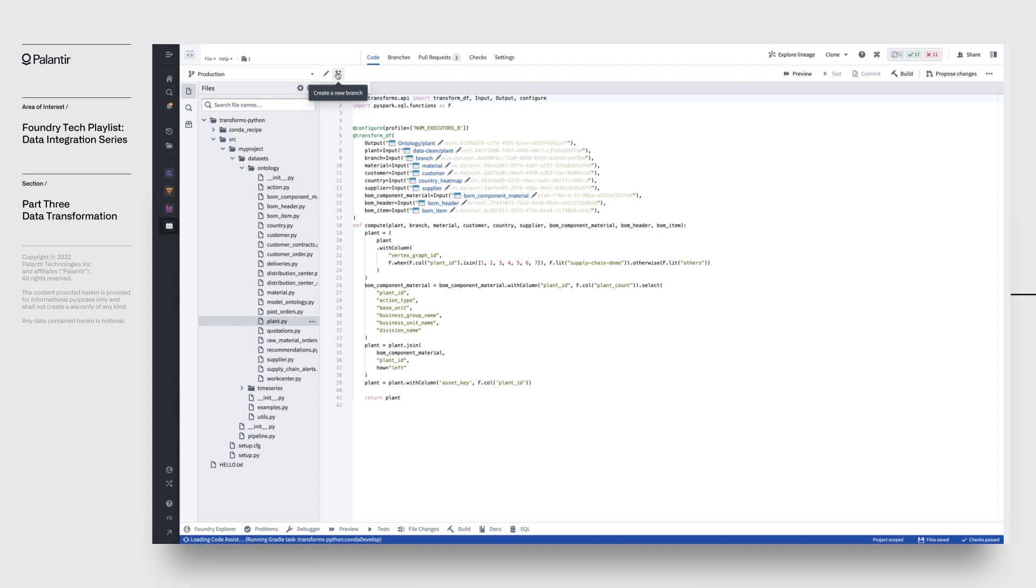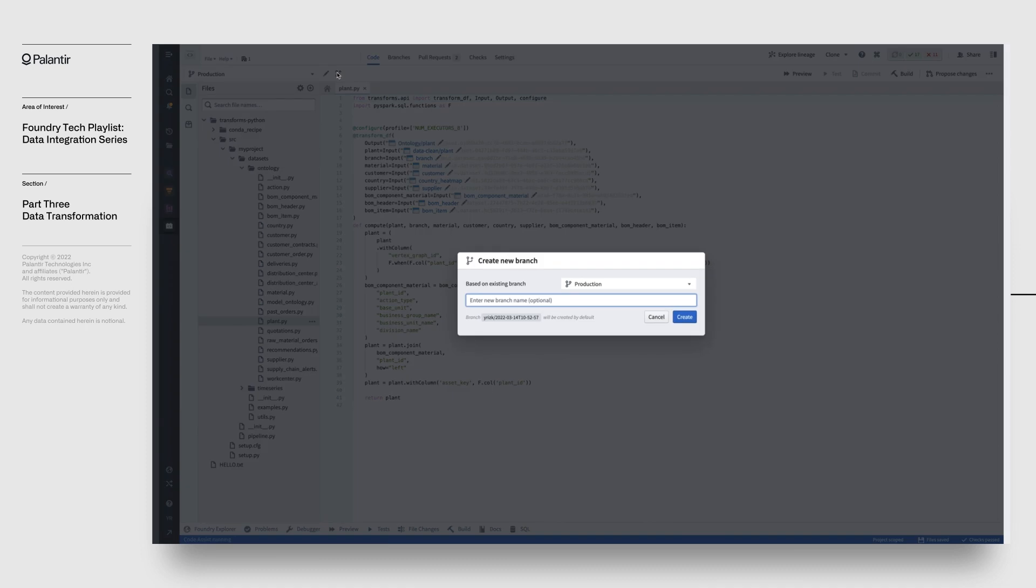This idea of versioning doesn't just end with the code that you write. Foundry also versions the data itself. So when you go to create a branch off the production code like I've just done to implement some changes to the pipeline, Foundry automatically creates a branch for that data too. You're now able to branch an entire pipeline from production into a development branch, make changes, and validate your modifications.